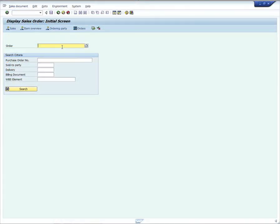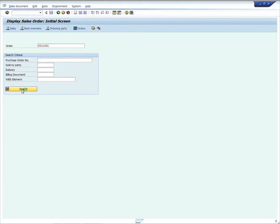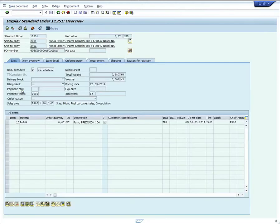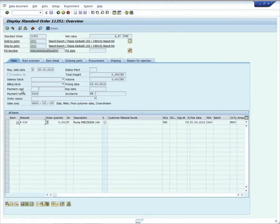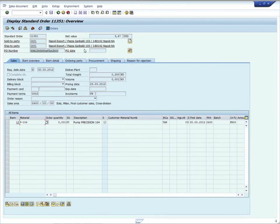Here we are in our SAP client. I'll go ahead and paste in the order number that I retrieved from the Salesforce.com opportunity. I'll execute the search and here we see the sales order along with the accompanying line item that we saw in Salesforce.com. So the accompanying account as well as the line item.